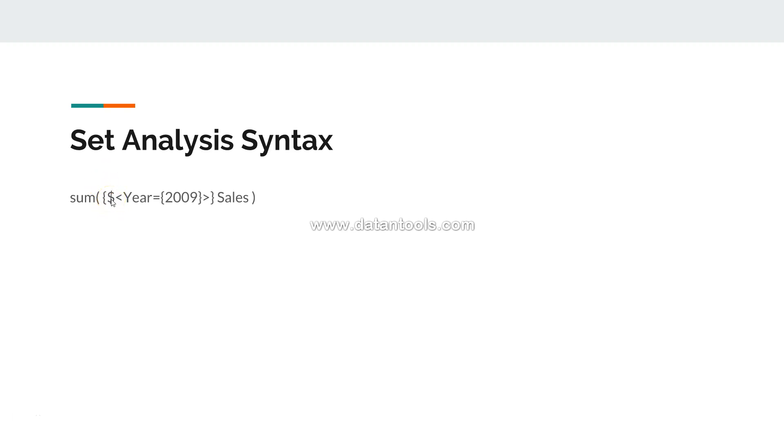But we are saying that only show the chart values for years 2009.